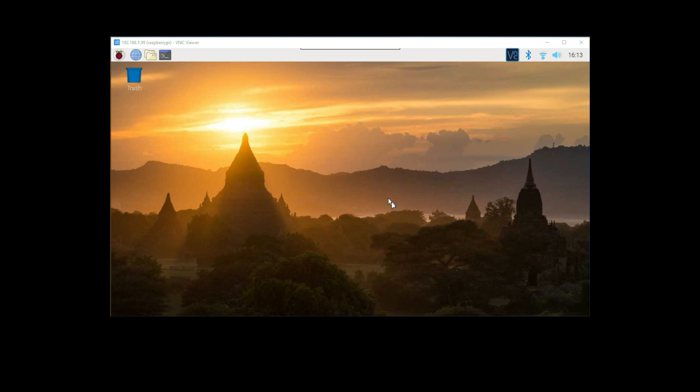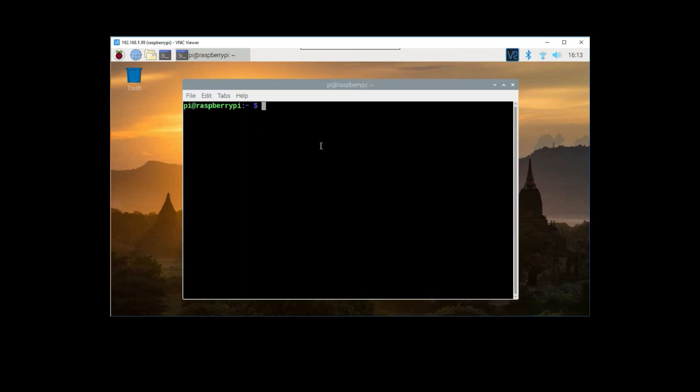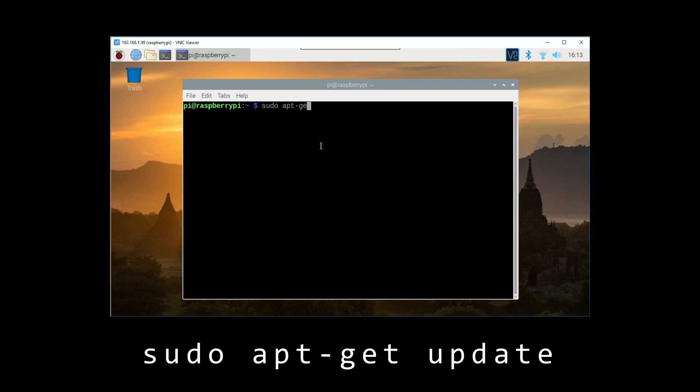First you'll need to boot up your Raspberry Pi and open up the command prompt. Run the following commands to make sure you have the latest version. Sudo apt-get update.